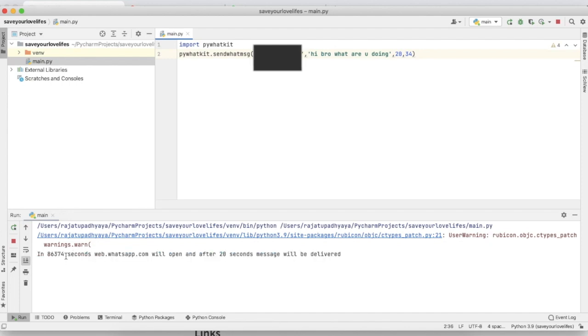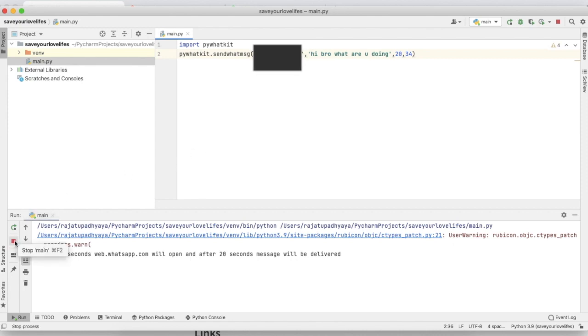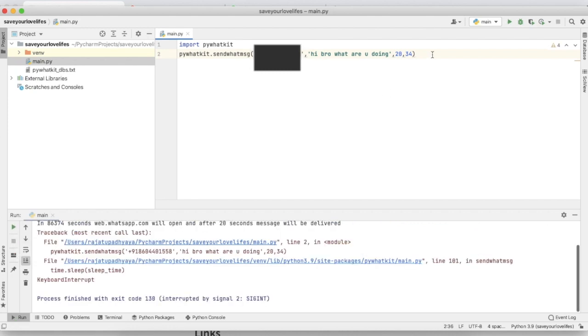Yeah, in 86,374 seconds after this time it will send a message to your girlfriend. So for giving you a live example, I'm stopping this program and giving one minute.